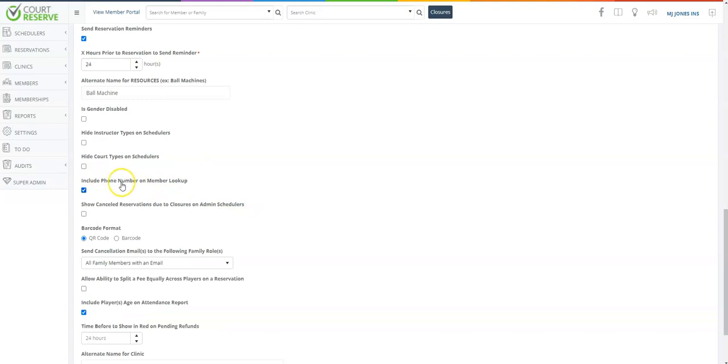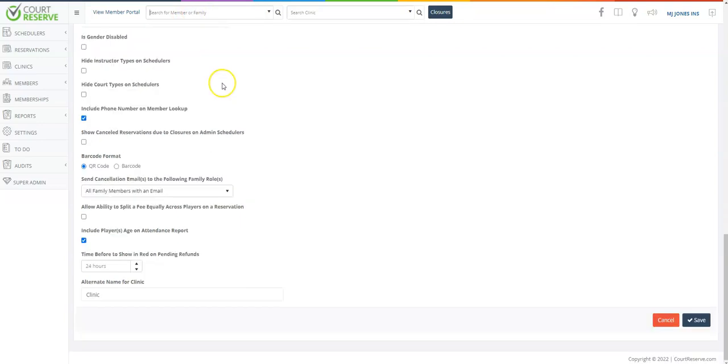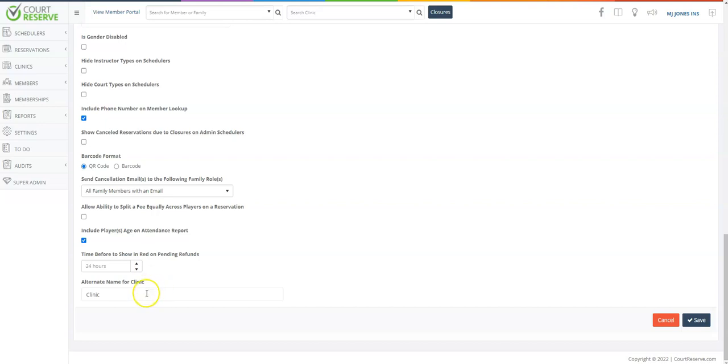You can also include phone number on member lookup which means when you go up here to the top and start searching by phone number, a member's information would pop up. As you continue to the bottom, the other thing that I want to draw your attention to is events in Court Reserve are all those classes, clinics, camps, round robins, open plays, etc. If you would like to choose another name for an event, you can indicate that here.